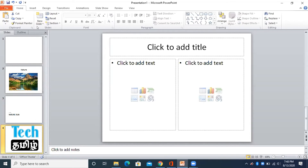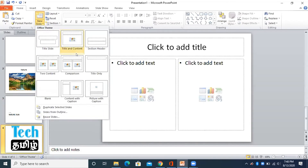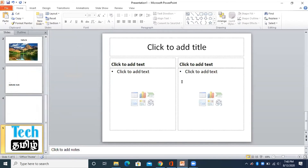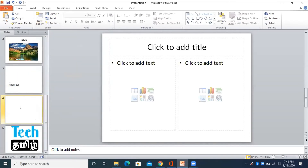You can select two content. You can compare two different content. You can take two pictures and two video and chart.